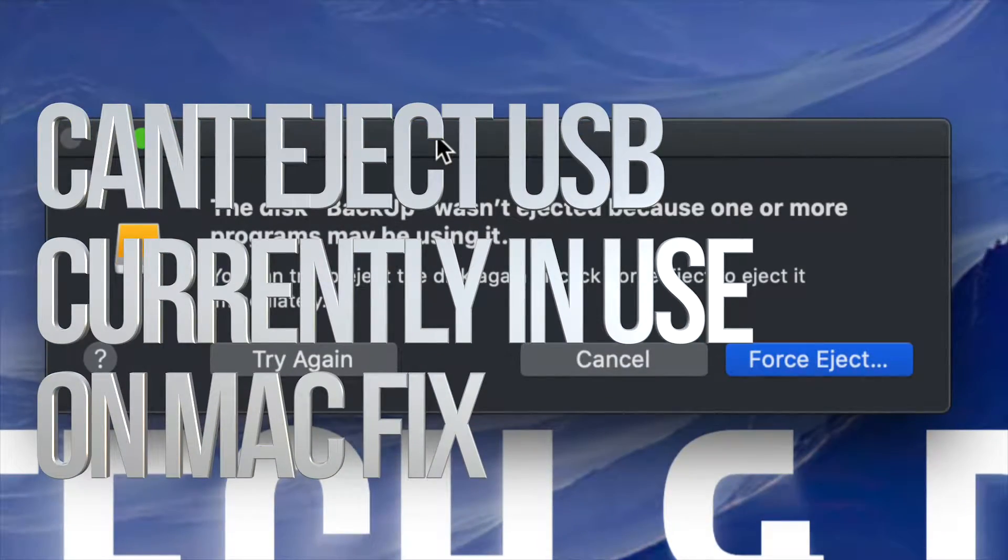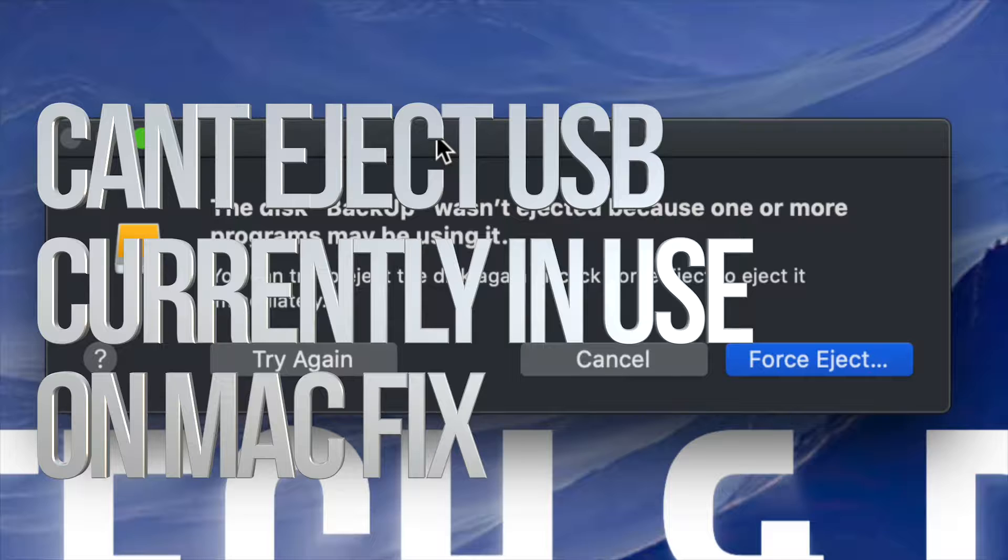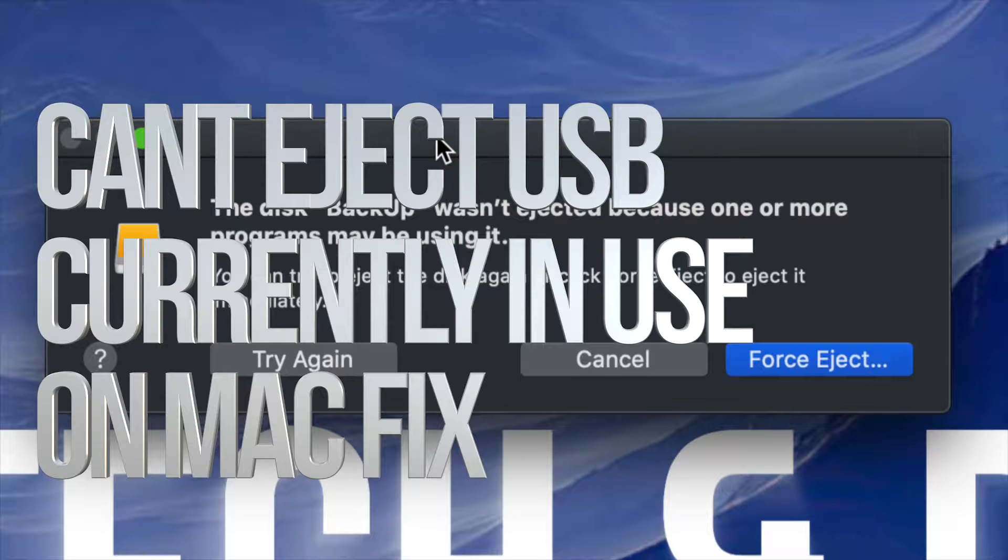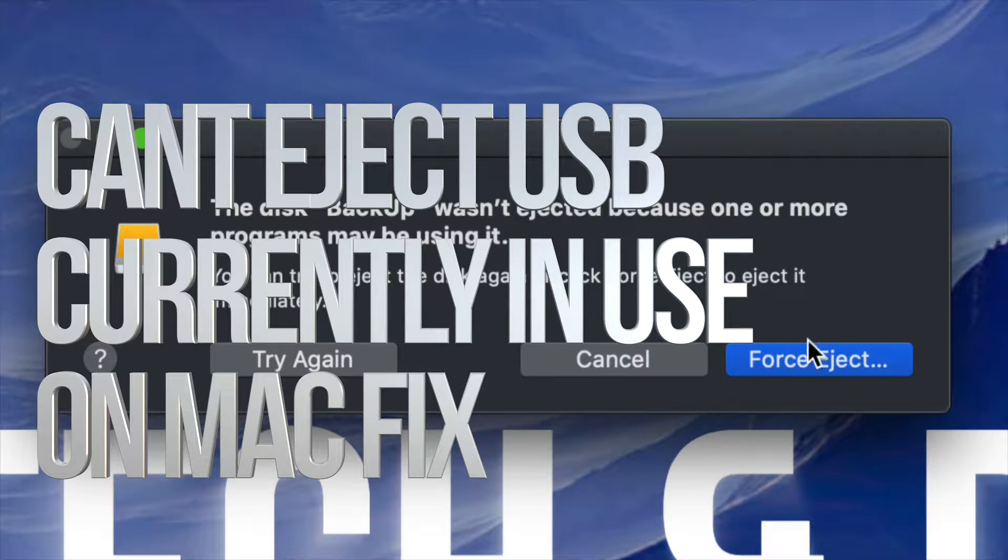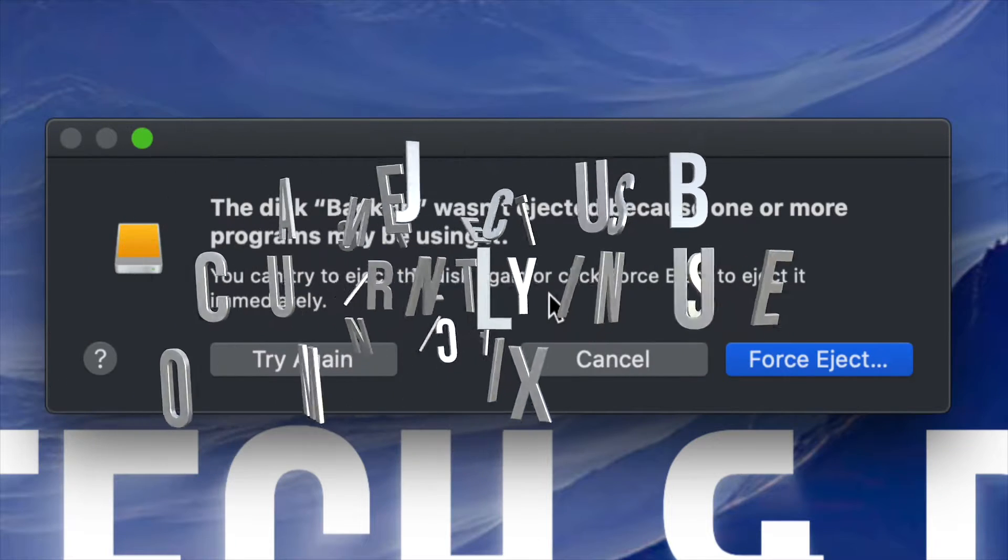Hey guys, if you're trying to eject a USB drive or an external hard drive, same thing, and you're getting this type of message where you can't because something's using it from your computer, don't worry about it.